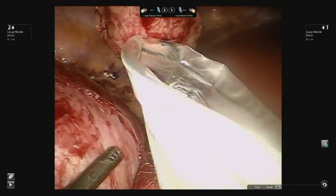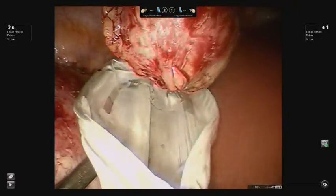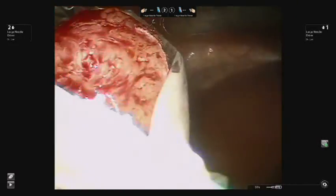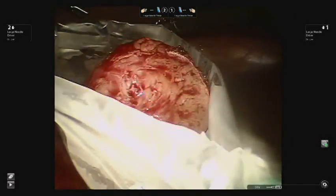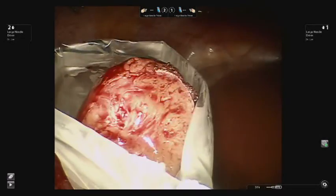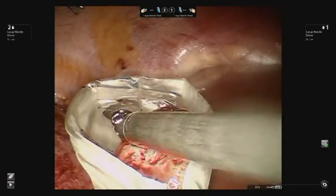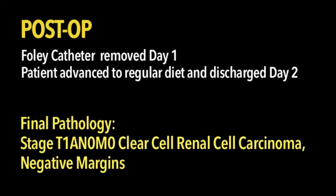The specimen is then placed into an Endocatch bag and the kidney is retroperitonealized. A drain is placed in the perinephric space at the end of the case. Postoperatively, the Foley catheter is removed on day one and the patient is advanced to a regular diet, typically discharged on postoperative day two.